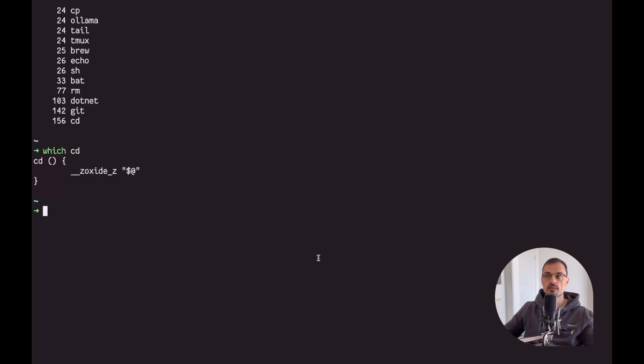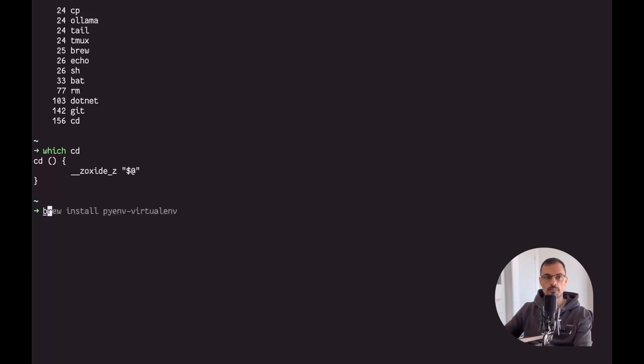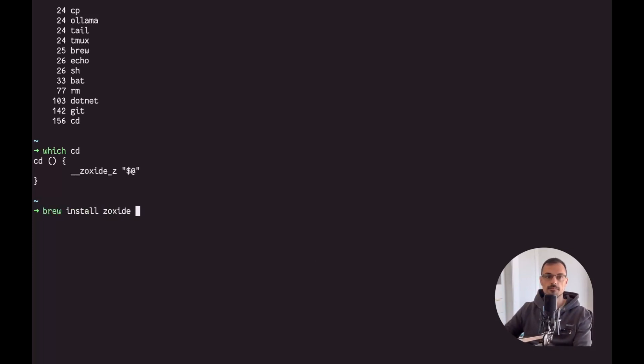The nice thing is that zoxide can be installed into all the main operating systems and shells. It works on Linux, macOS, Windows, BSD. You can even install it in your Android phone. Yeah, you can have zoxide running in your Android phone. For me I'm on a Mac and I use Homebrew, therefore I can install it by doing brew install zoxide.